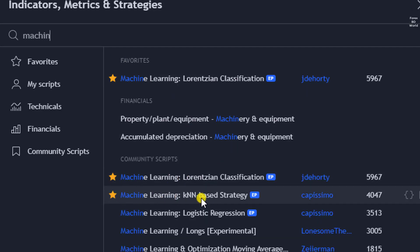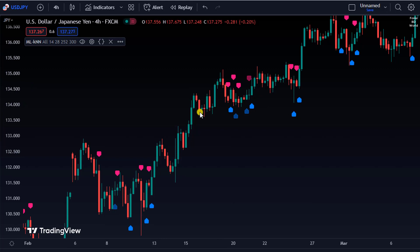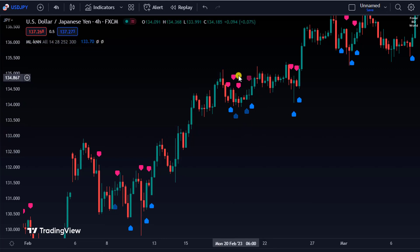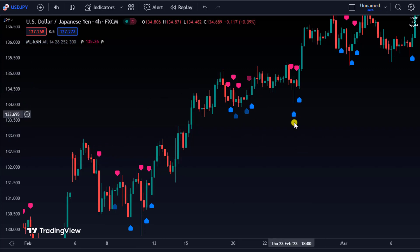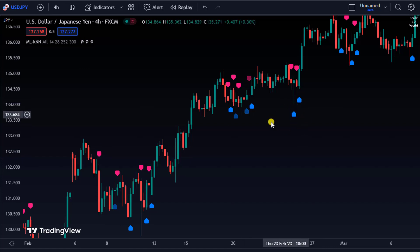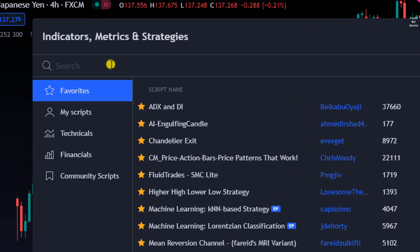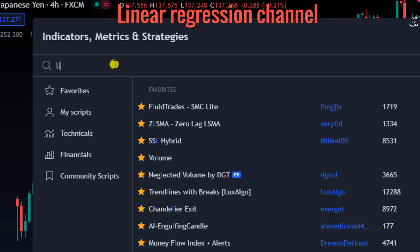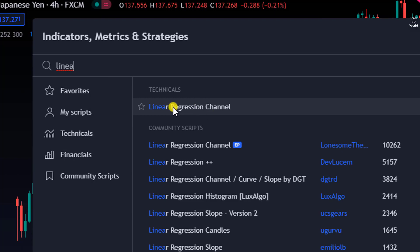The indicator called 'Machine Learning KNN Based Strategy' should be set up. This indicator gives us buy and sell signals through arrow symbols. Red arrow symbols pointing downwards are sell signals, and blue arrow symbols are buy signals. Then we will use the second indicator, called the Linear Regression Channel.